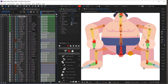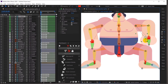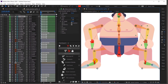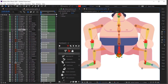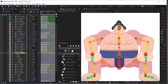Now let's check our rig first to see if it's working perfectly fine. Yeah, it's working properly. I will also parent this head layer with the neck and check it again.